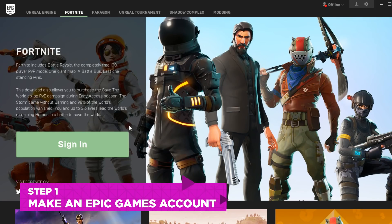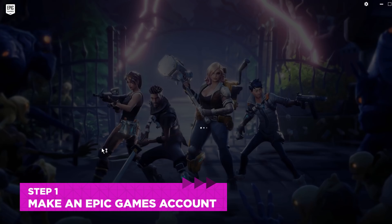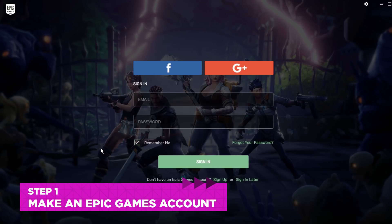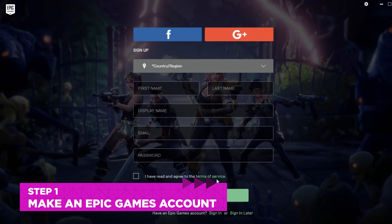Any friend you want to play with will need an Epic Games account. If they've played on mobile or PC, they've already made one, so there's no need to worry about that.